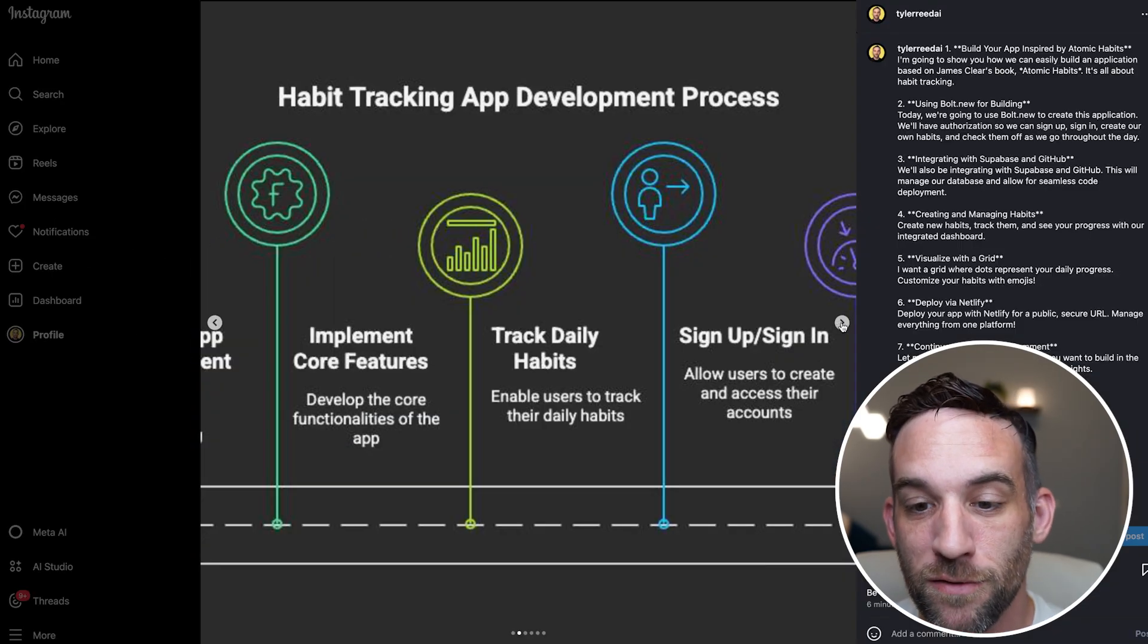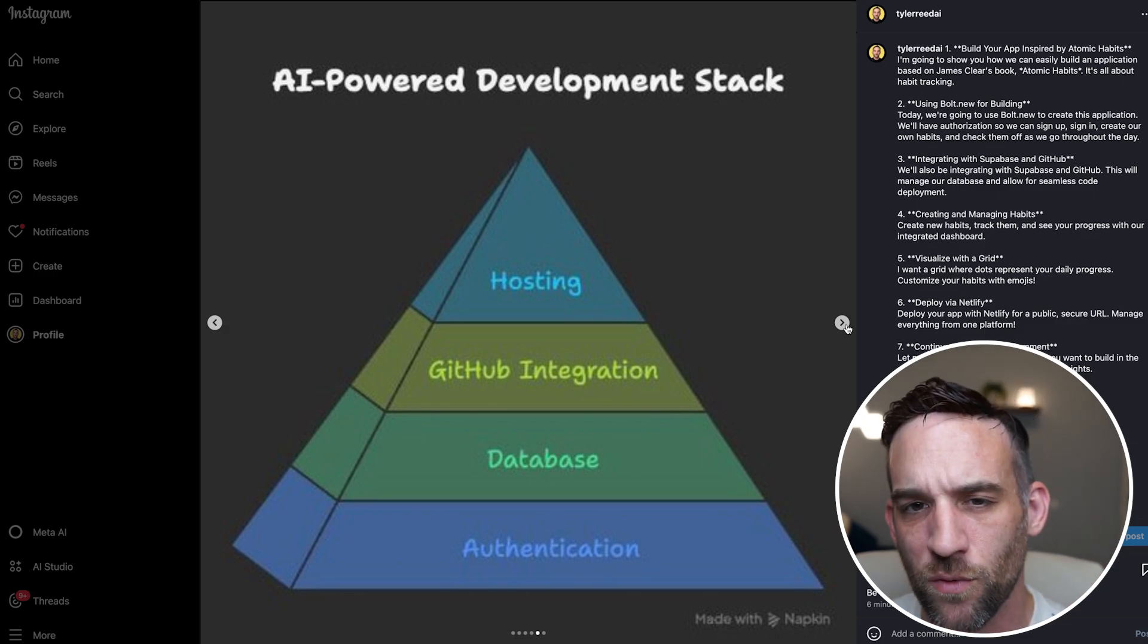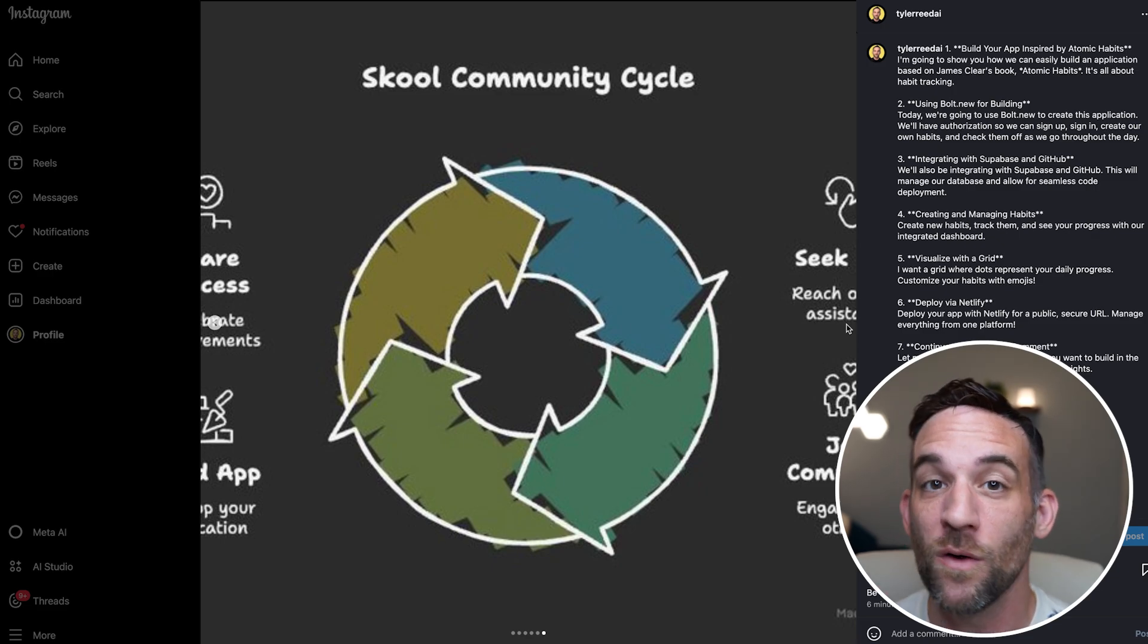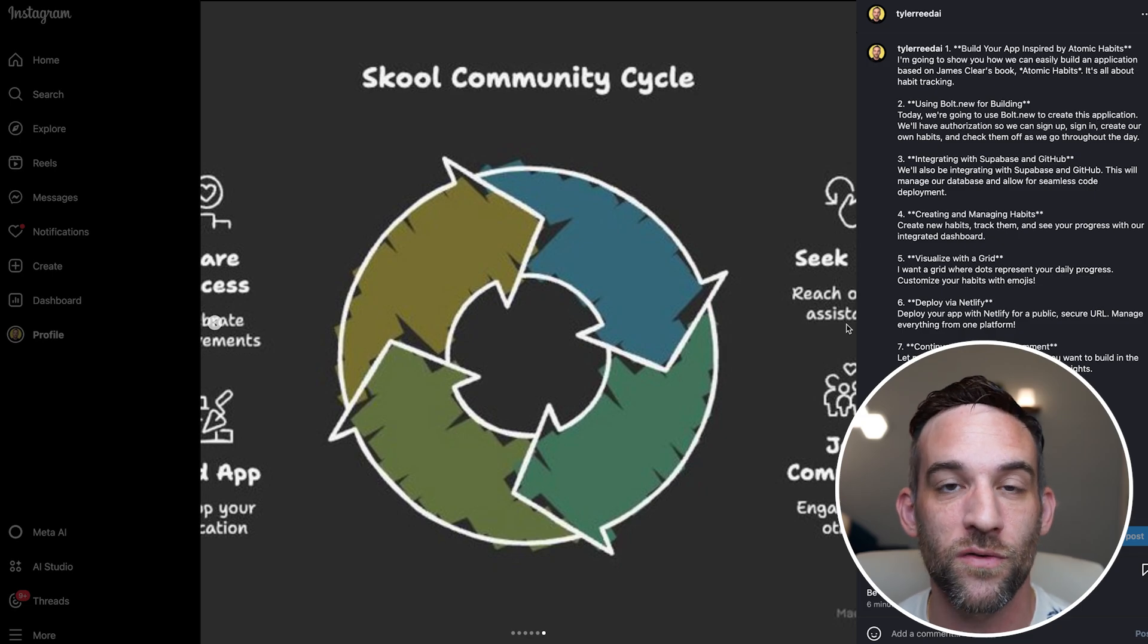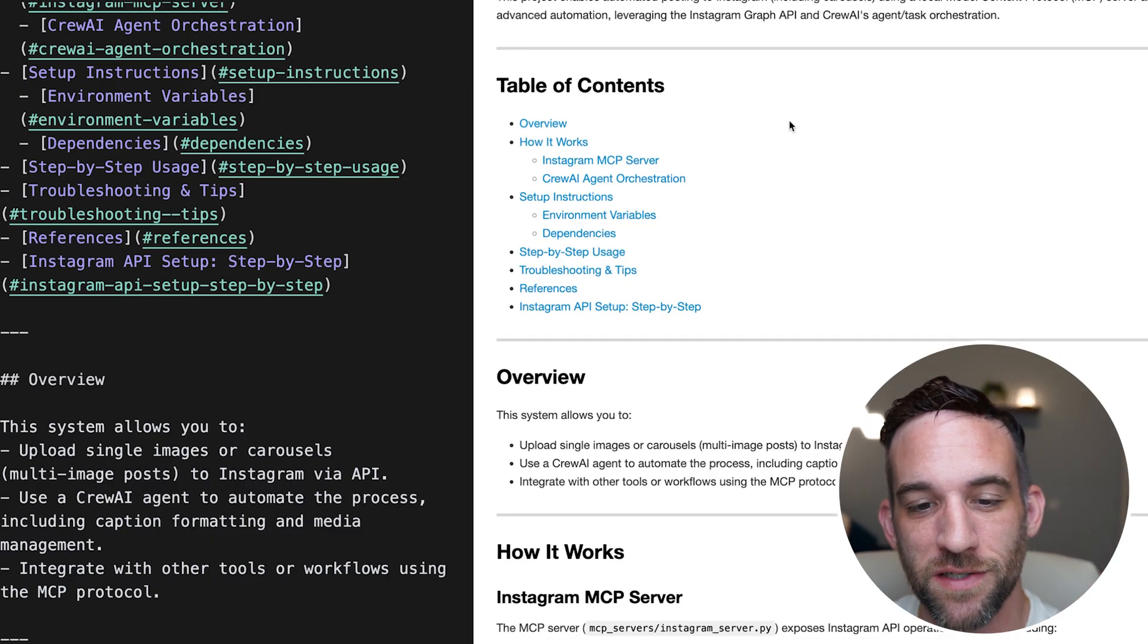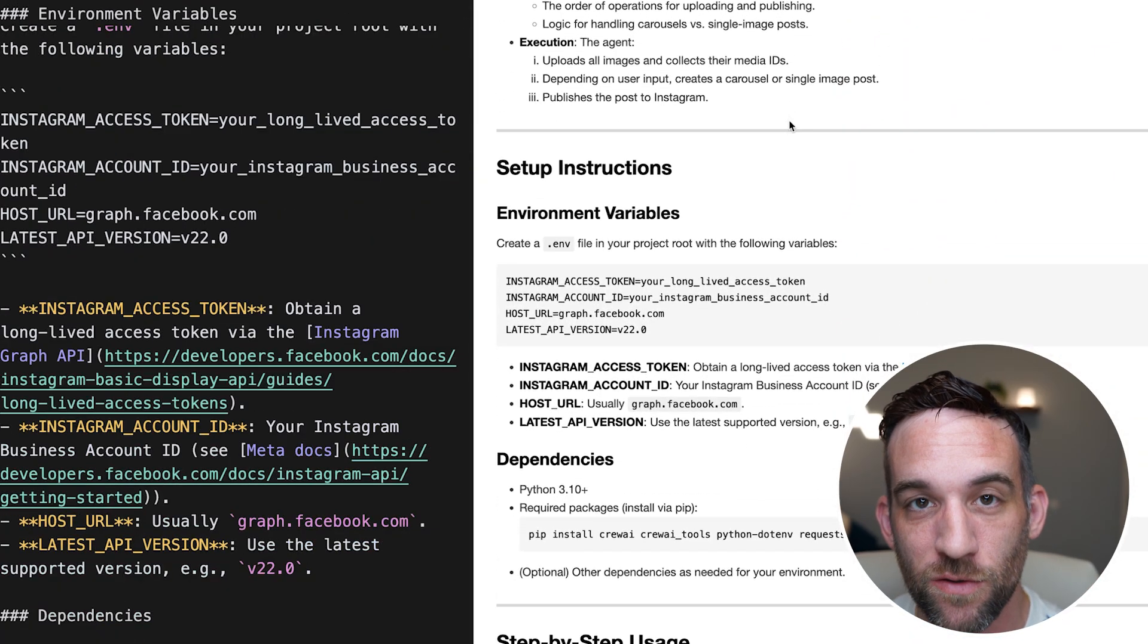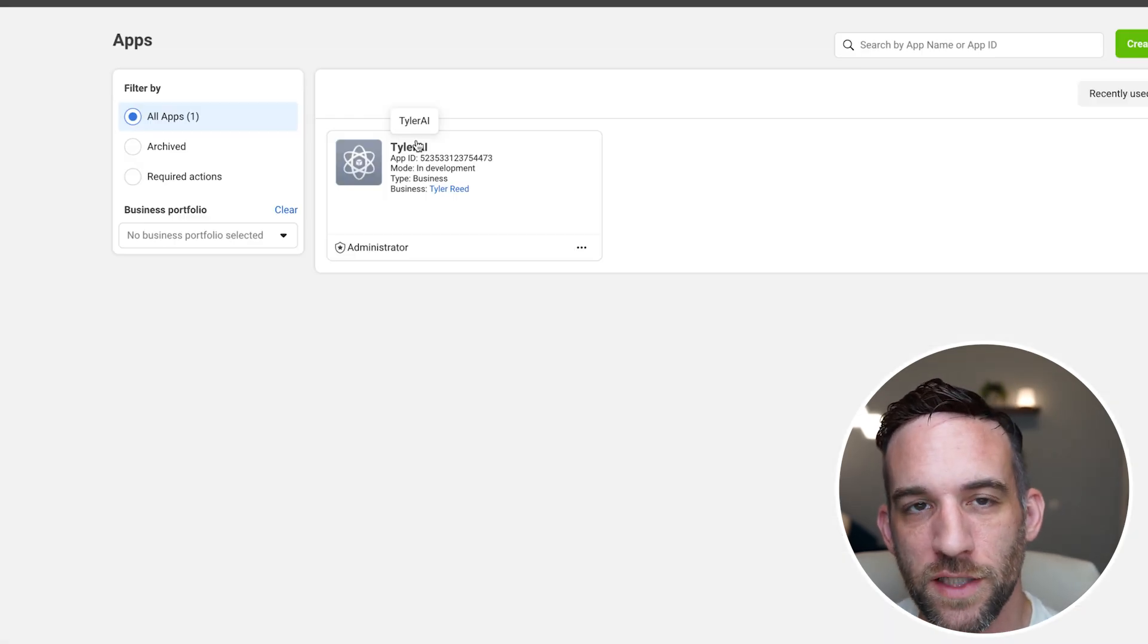And then we can come here and look at all the images. Now, I didn't format the images precisely to how Instagram needs them or how it would look the best, but we got the post on here with a created caption, with the created images, and we let the server deal and understand how it wants to do that using a CrewAI agent. So let's dissect this a little bit further so we see exactly how this happens. And all this will be available for you as soon as you join my school community.